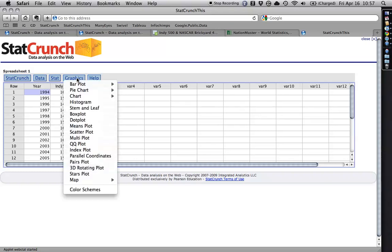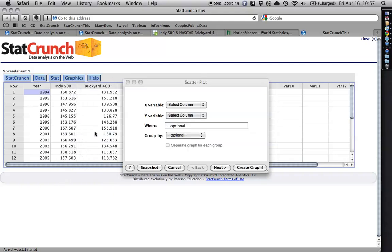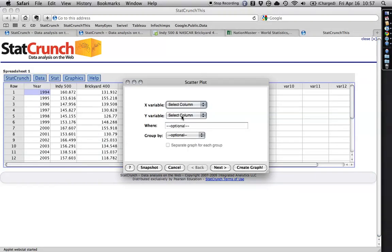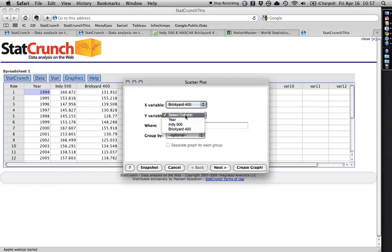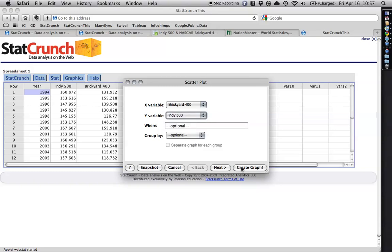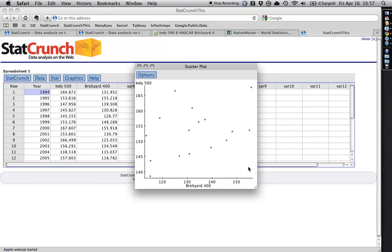For instance, I could do a scatter plot that looks at the Brickyard 400 speeds on the bottom and the Indy 500 speeds up the side, and you can tell it's not a real strong correlation, so things seem to vary a fair amount from year to year.